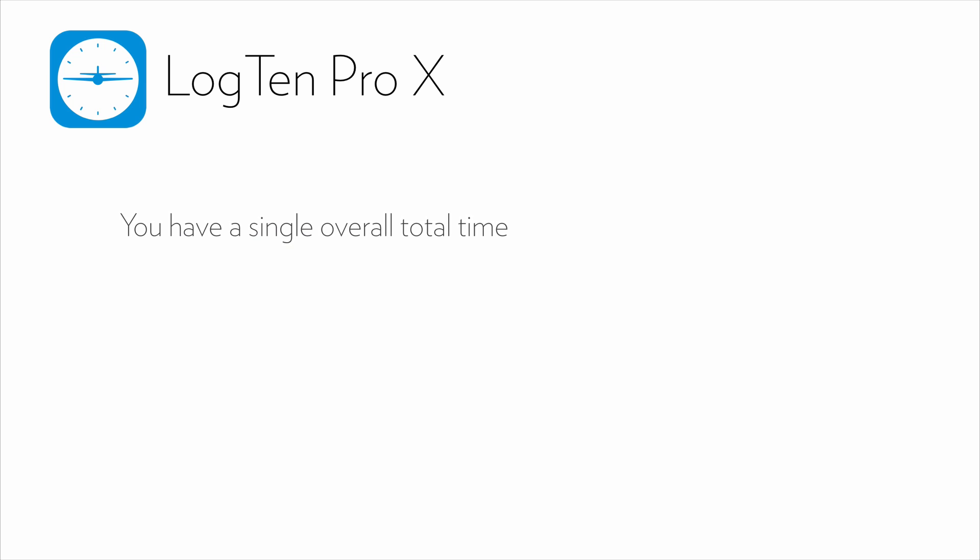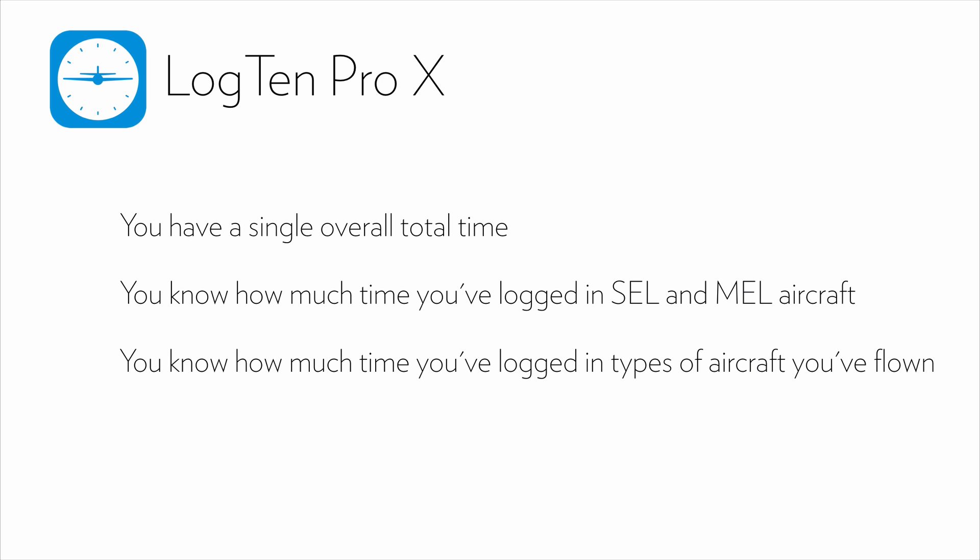A: You have a single overall total time. Or B: You know how much time you've logged in SEL and MEL aircraft. Or C: You know how much time you've logged in types of aircraft you've flown. We highly recommend taking the time to input your balance forward using option C. This will ensure you get the most accurate reports and fully utilize the capabilities of LogTen Pro X.